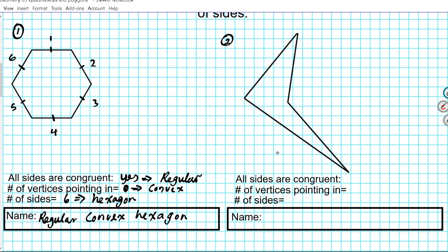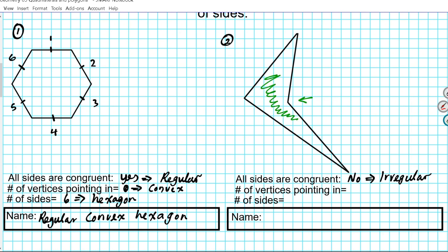Let's take a look at number two. All sides congruent? Well, there are no marks here indicating that all sides are congruent, so that's a no. Since all sides are not congruent, that tells us this is an irregular polygon. Number of vertices pointing in: if you have at least one vertex pointing in, then it's automatically concave. 'Cave' means it's caving in. If you take a look at this vertex right here, it's caving inwards — this vertex is pointing inward.